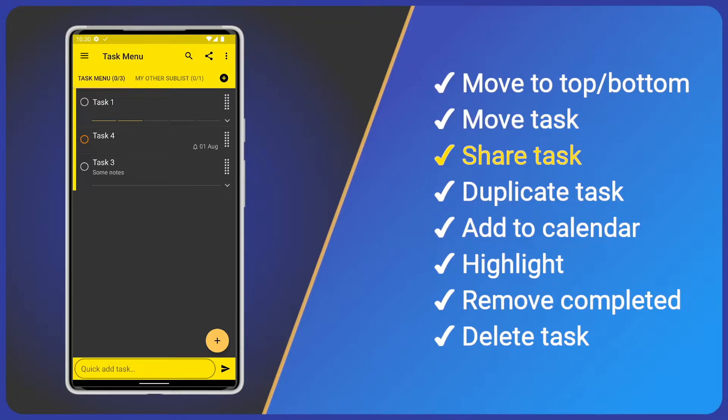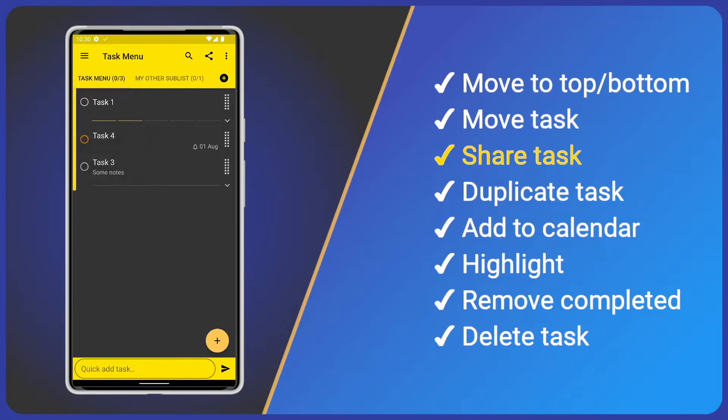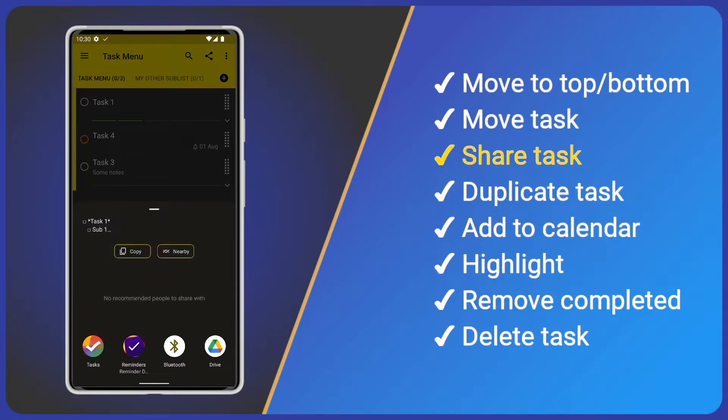Up next, we have Share Task. This is the same as the Share icon at the top of the Task Detail screen. We can share the task as plain text with WhatsApp or an email, etc. Click the option and select the app you wish to share with.